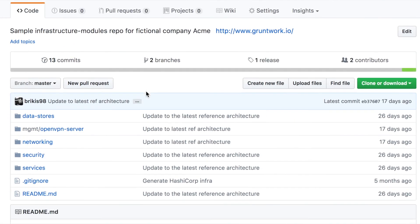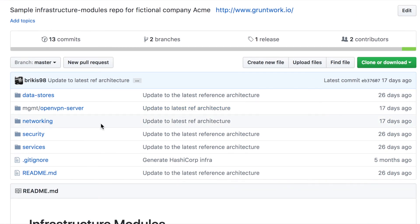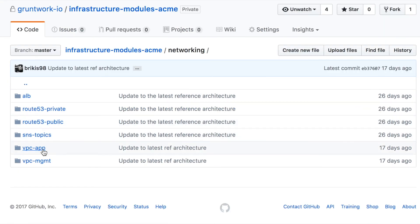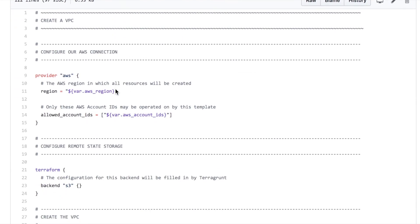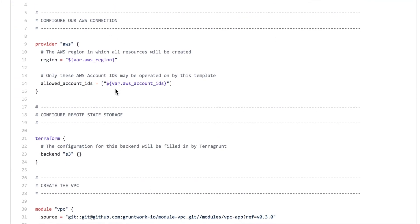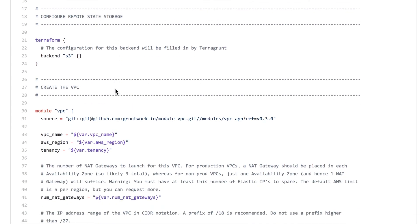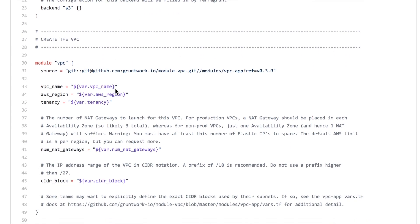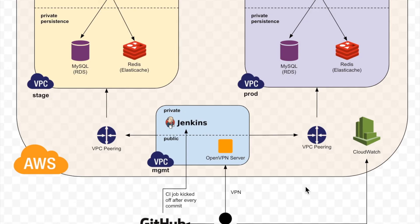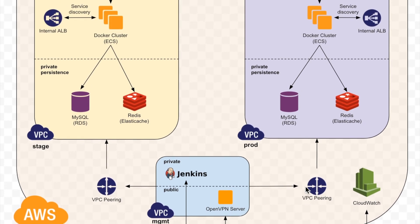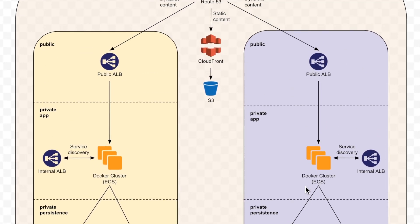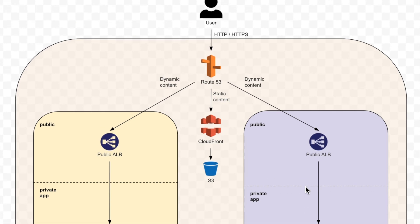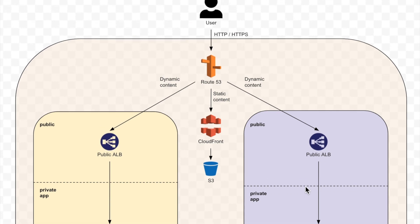We'll take the info that you submitted in the form and create your infrastructure for you in about a day. We'll then set up a video call to walk you through all of this code, so you can see the infrastructure for your reference architecture, as well as any code that you want to see in our module library. If you like what you see, we'll get your payment details, give you access to all the code, and deploy all of it into your AWS account. If you don't, you don't pay a cent.